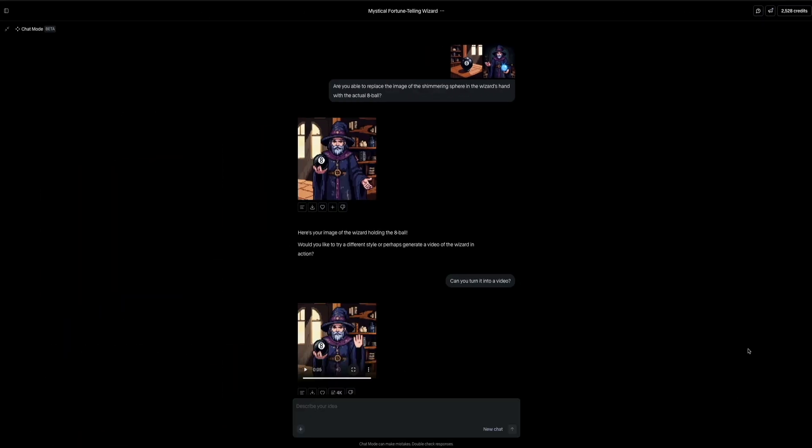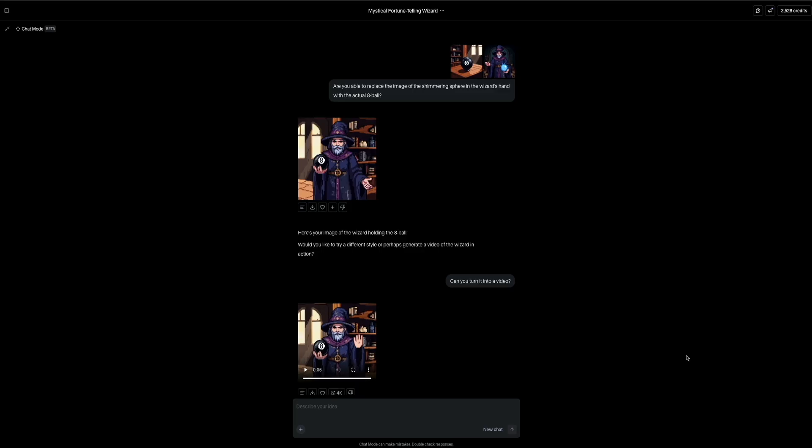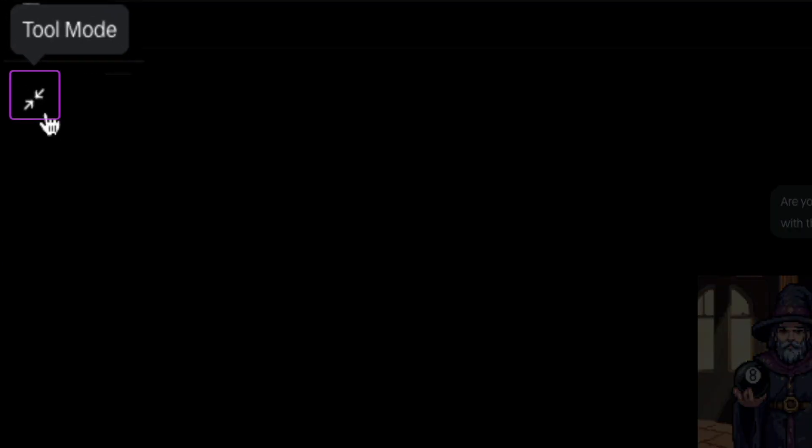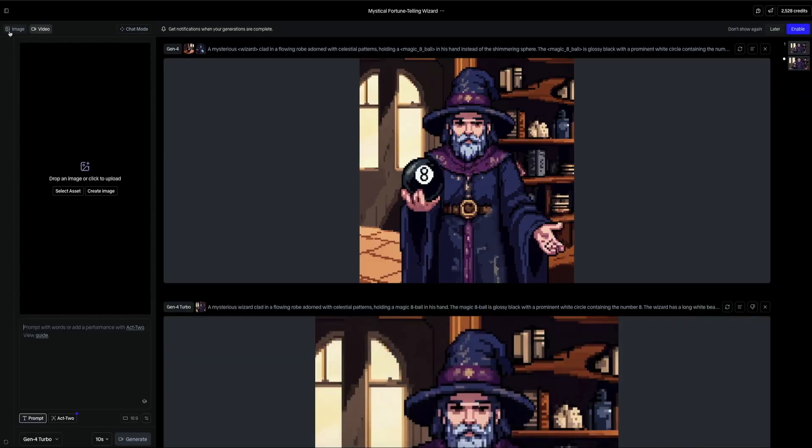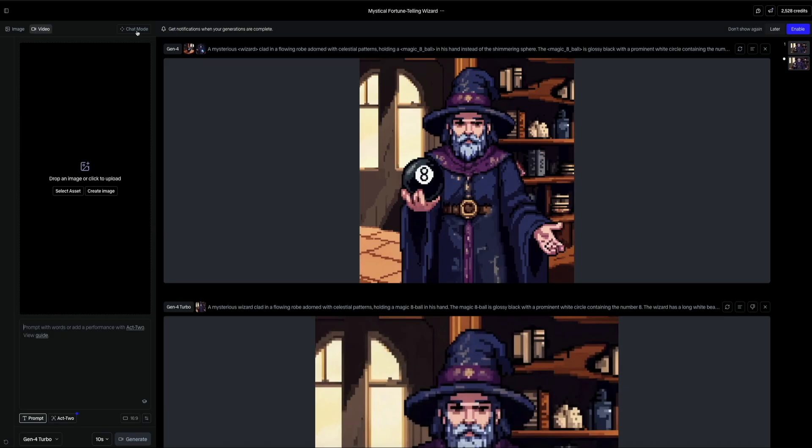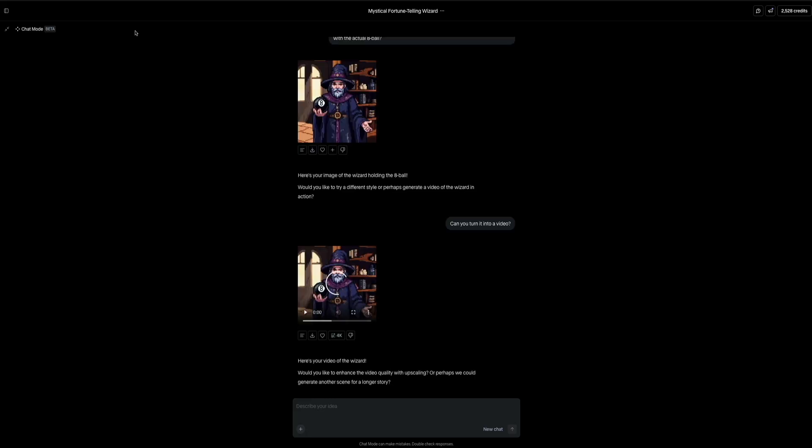Then if you ever need to switch between Runway's different generation modes, look for the option near the top left that toggles between the tool mode and the chat mode. Chat mode is where we've been working so far using the conversational prompt styles, but if you prefer a more structured traditional interface, you can always switch to tool mode for image and video generation panels with dedicated input fields and sliders. Then to jump back to chat mode at any time, just click where it says chat mode. And this gives you full access to the conversational interface where you can keep refining your creative assets without starting from scratch.